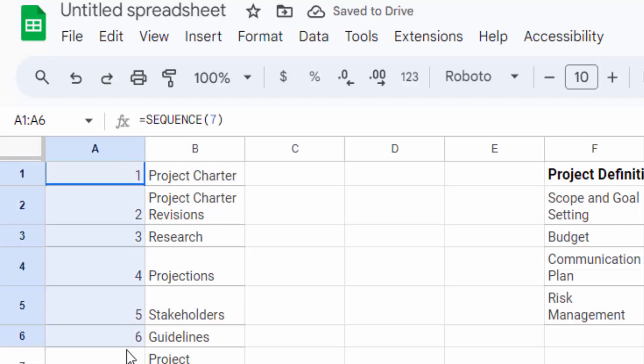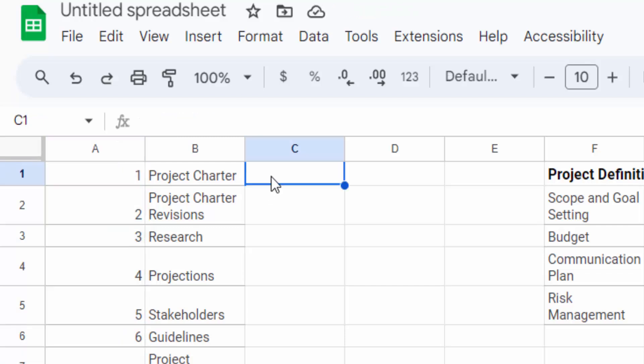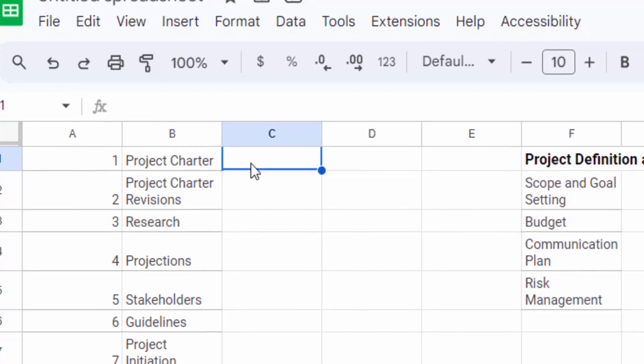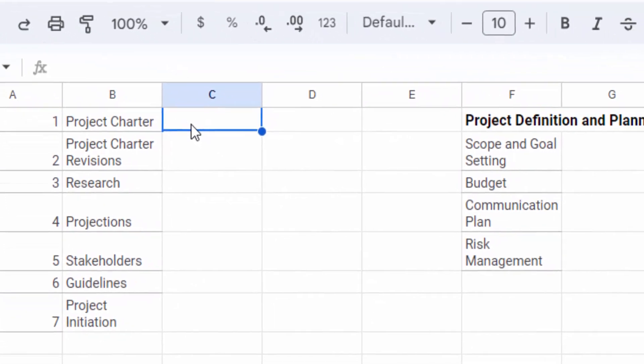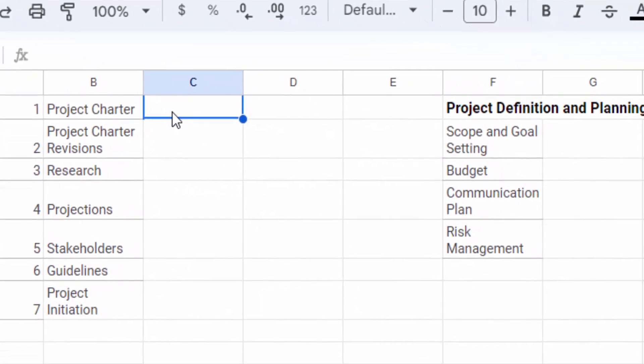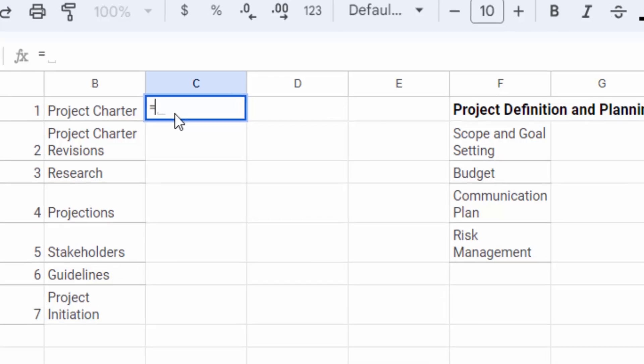Now I'll show another way to add the serial number. First, you have to type the equal sign, then press...